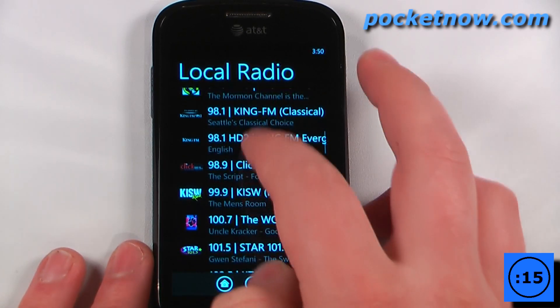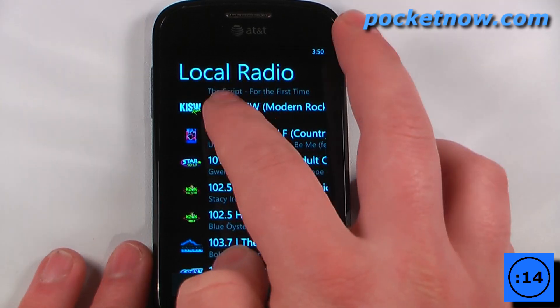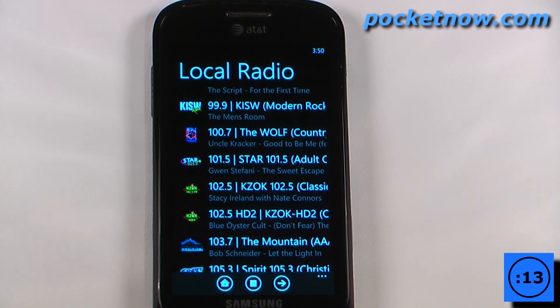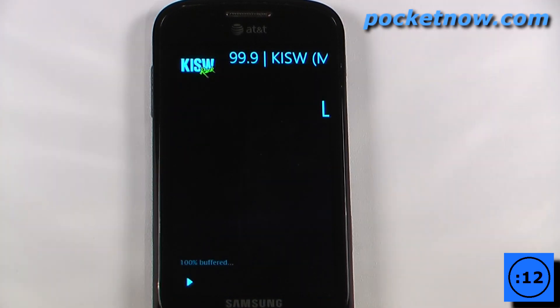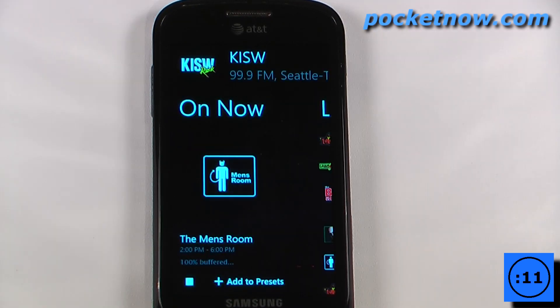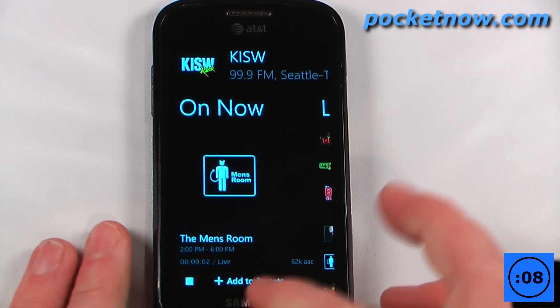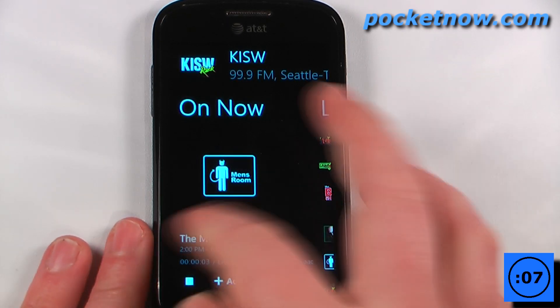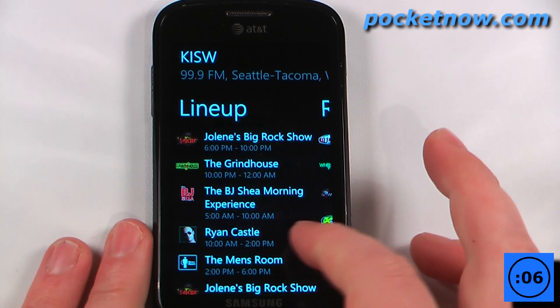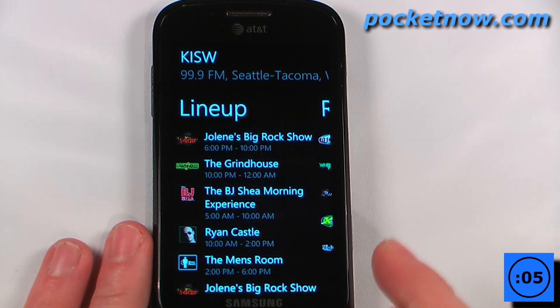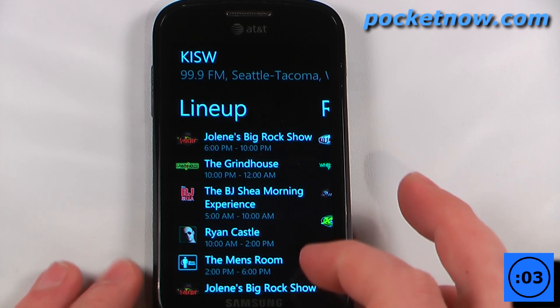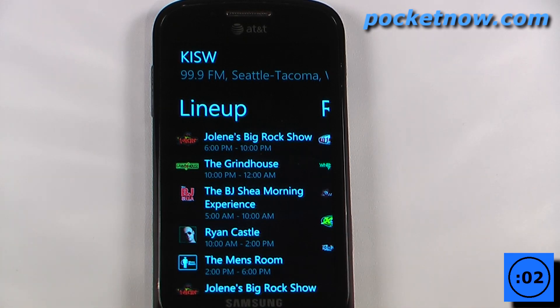So let's choose one of these — let's try this one right here and wait for that to load. So now we can listen to that radio station, we can add it to our presets, and we can also view the lineup for the upcoming broadcast schedule.